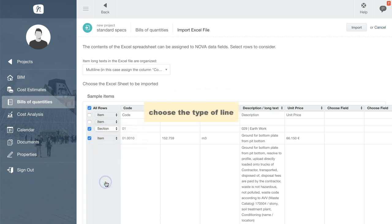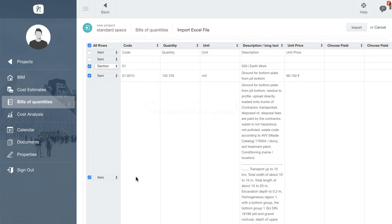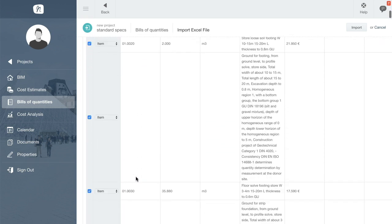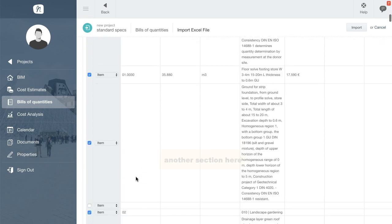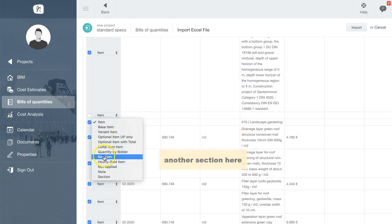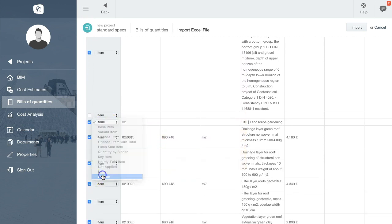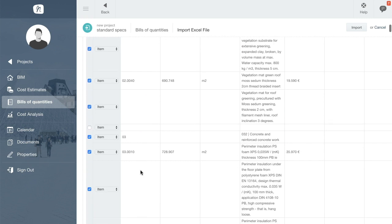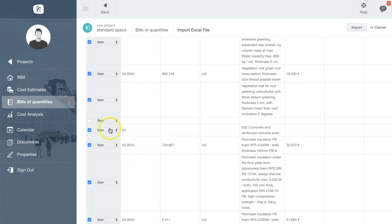Here is the Earthworks section. And when we scroll down a bit we find another section — this time Landscaping — and further down we also have a section for concrete works.